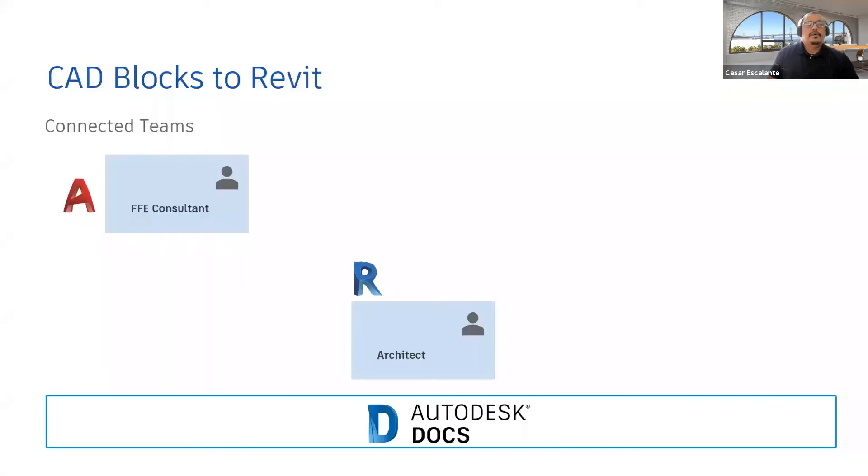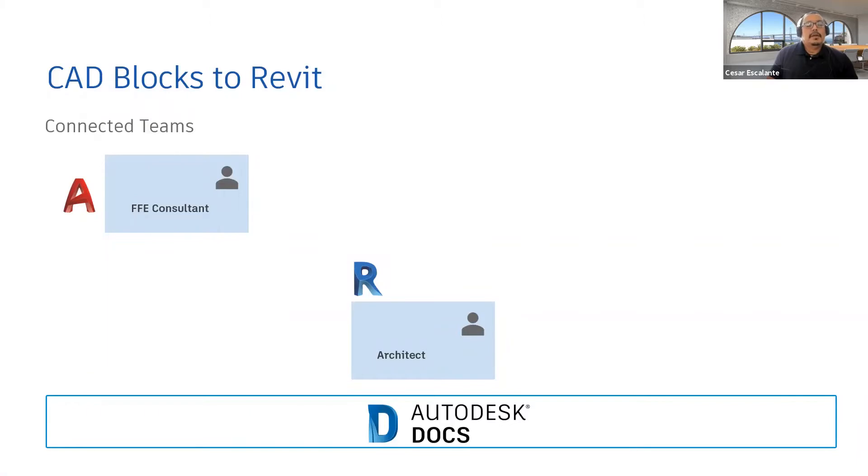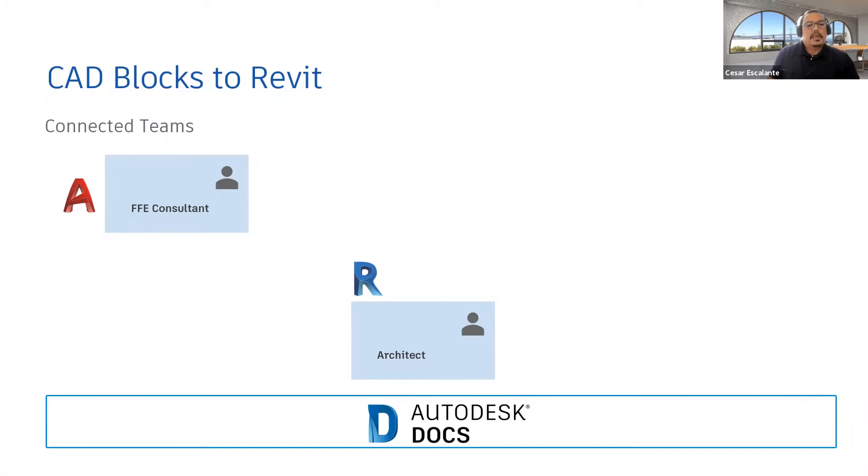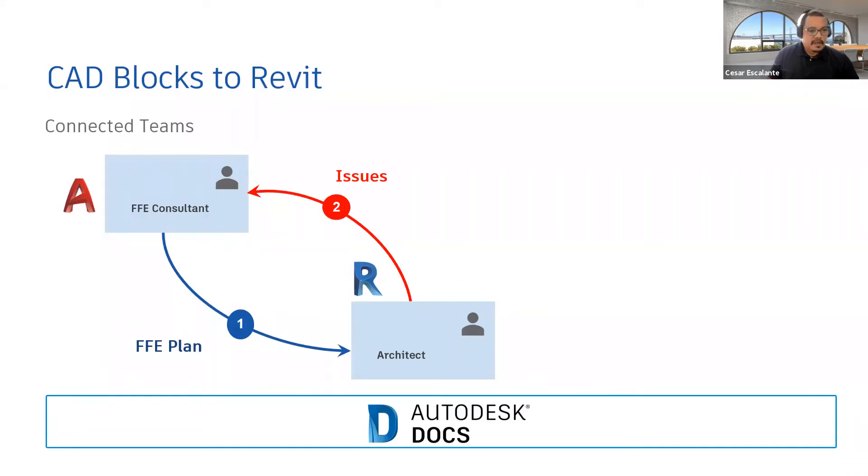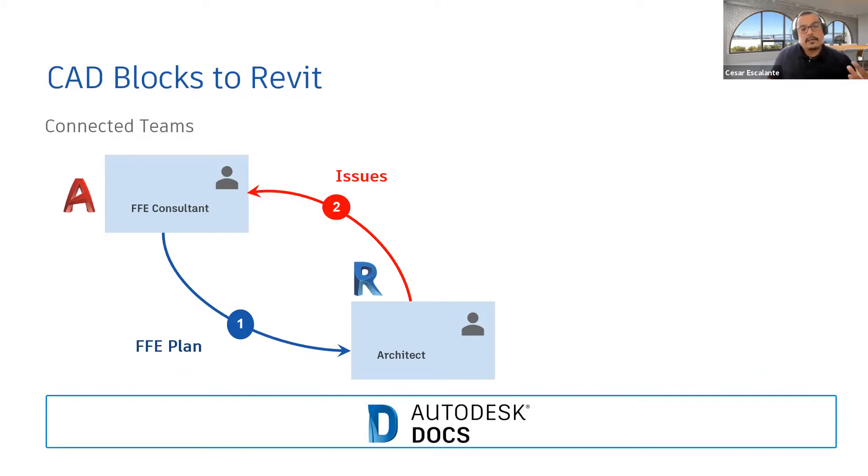In this workflow, we have an FFE consultant who was hired by an architect to provide a systematic count and distribution of furniture in a residential facility. The FFE plan is sent to the architect who is using Revit, and the architect provides feedback to the FFE consultant. All these processes are hosted using the cloud or Autodesk Docs.